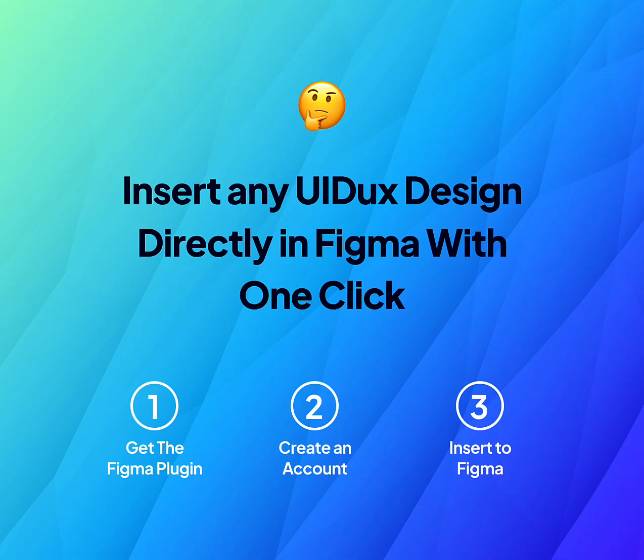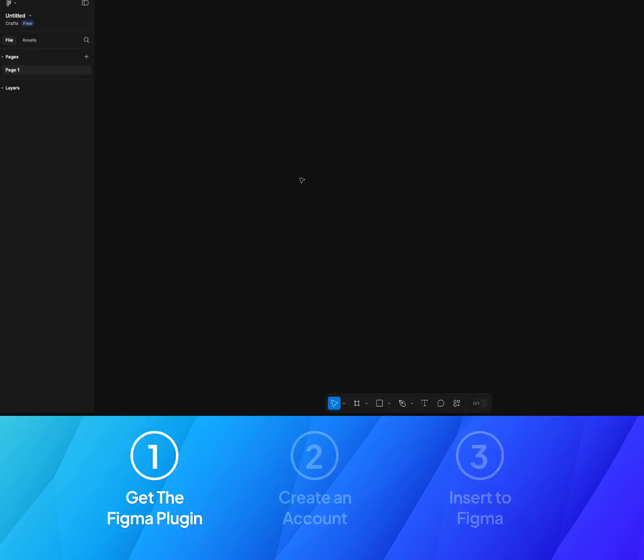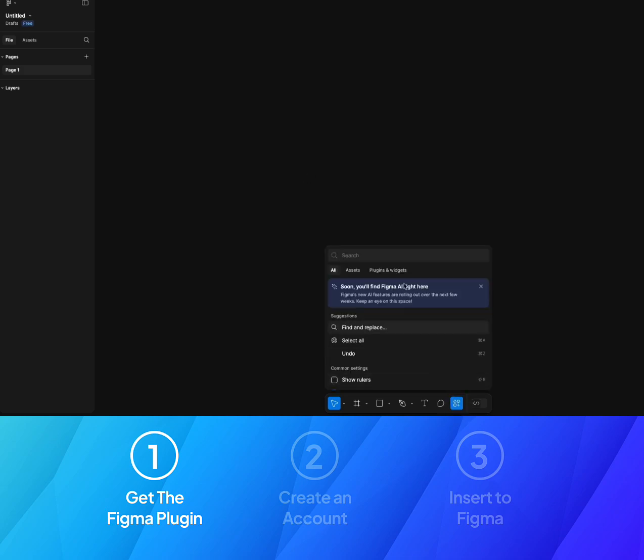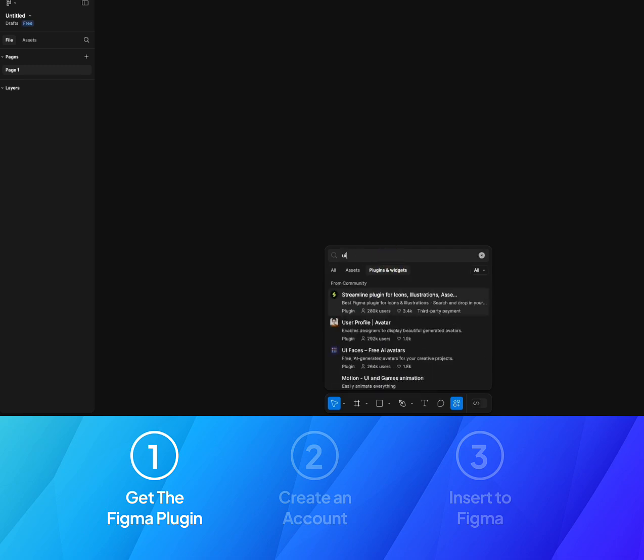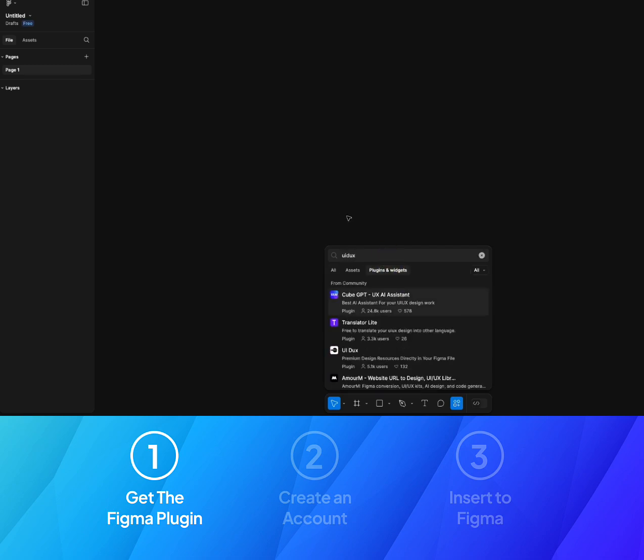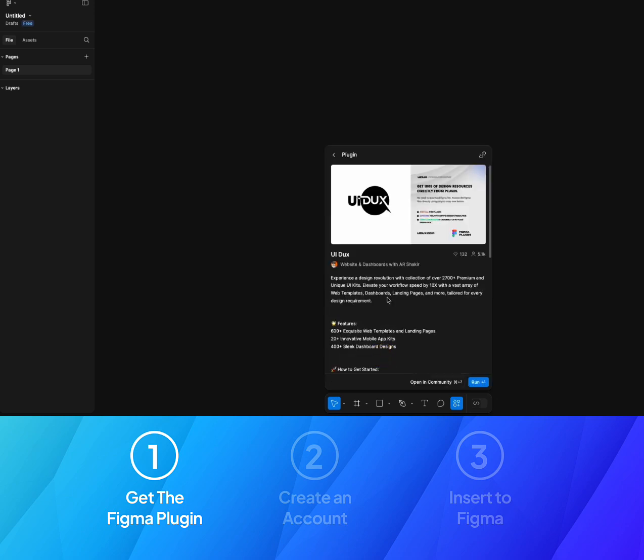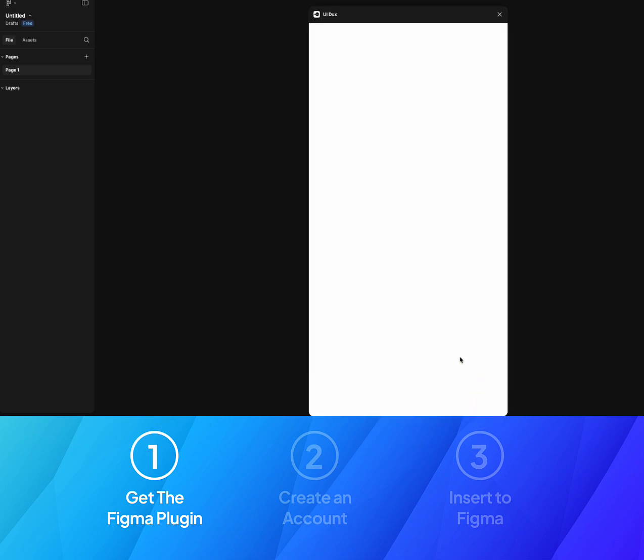To insert a design in Figma with just one click, you need to follow these three steps. Step number one is to install the Figma plugin. To do that, we will go to Figma and then click on this icon that you see here, then go to Plugins and Widgets and search for UIDUX. We can see the UIDUX here, click on that and click on Run.